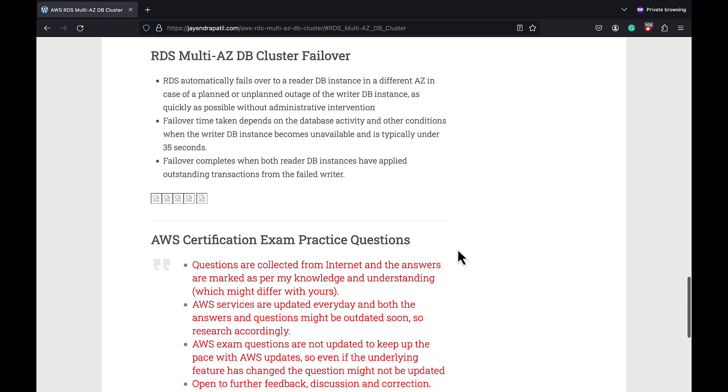RDS automatically fails over to the reader DB instance in a different AZ in case of a planned or an unplanned outage of the writer DB instance. It is done as quickly as possible without any administrative intervention required. Failover time will depend on the database activity and other conditions when the writer DB instance became unavailable, and it typically ranges around 35 to 45 seconds. Failover completes when both reader DB instances have applied outstanding transactions from the failed writer.